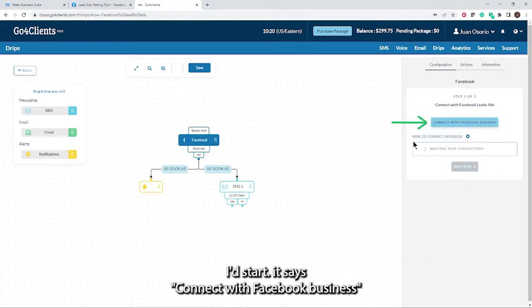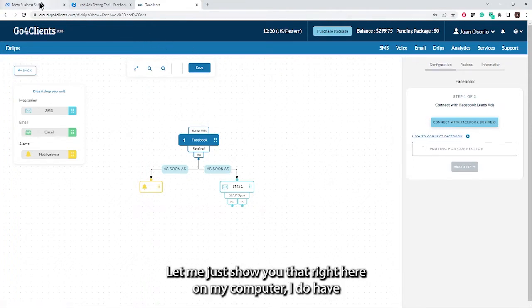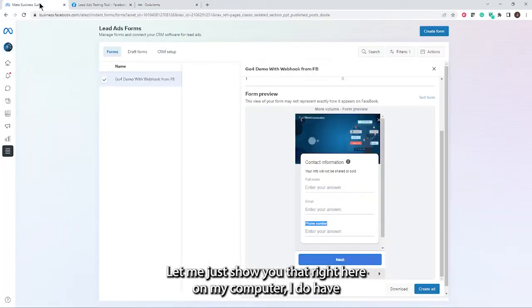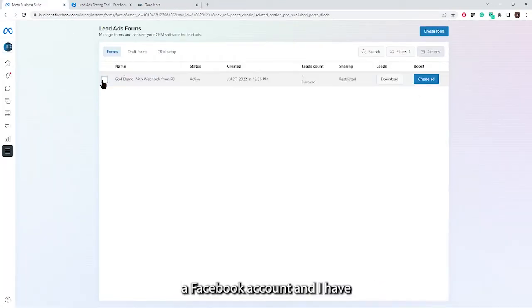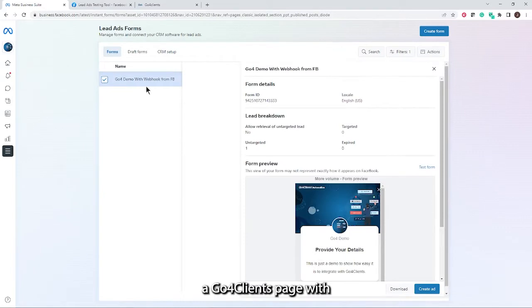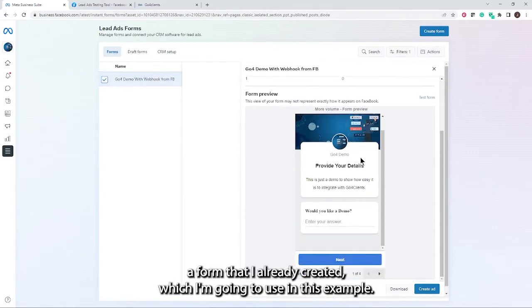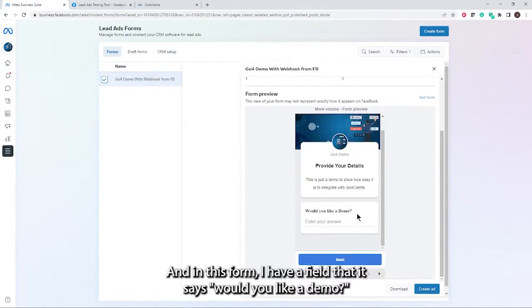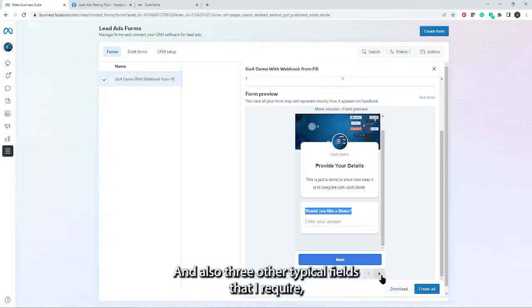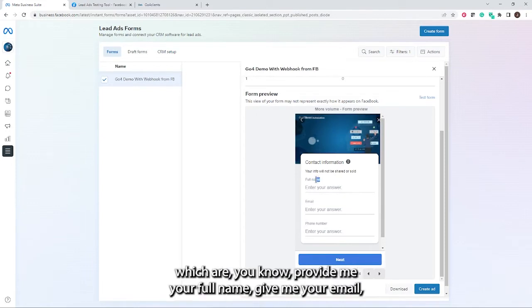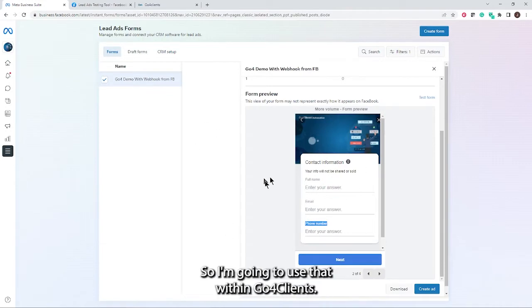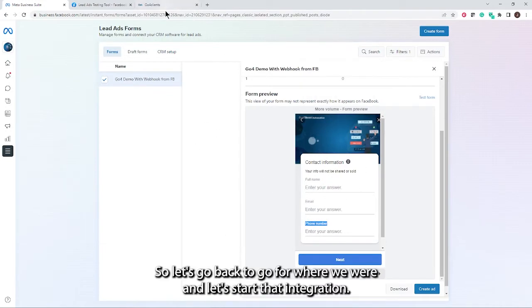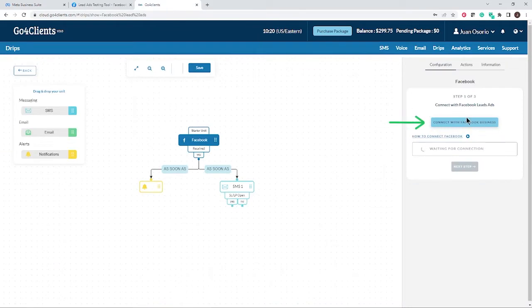It says connect with Facebook business. I'm going to do that right now. Before I do, let me just show you that right here on my computer, I do have a Facebook account and I have a Go4Clients page with a form that I already created, which I'm going to use in this example. In this form, I have a field that says would you like a demo, and also three other typical fields: provide me your full name, give me your email, give me your phone number. So I'm going to use that within Go4Clients. Let's go back to Go4Clients and start that integration.